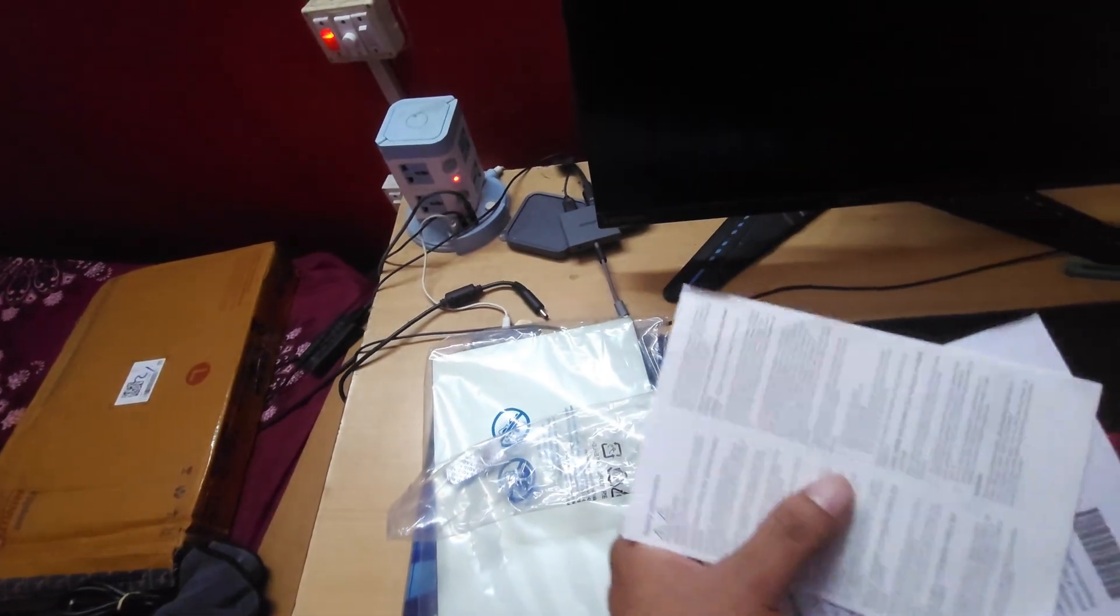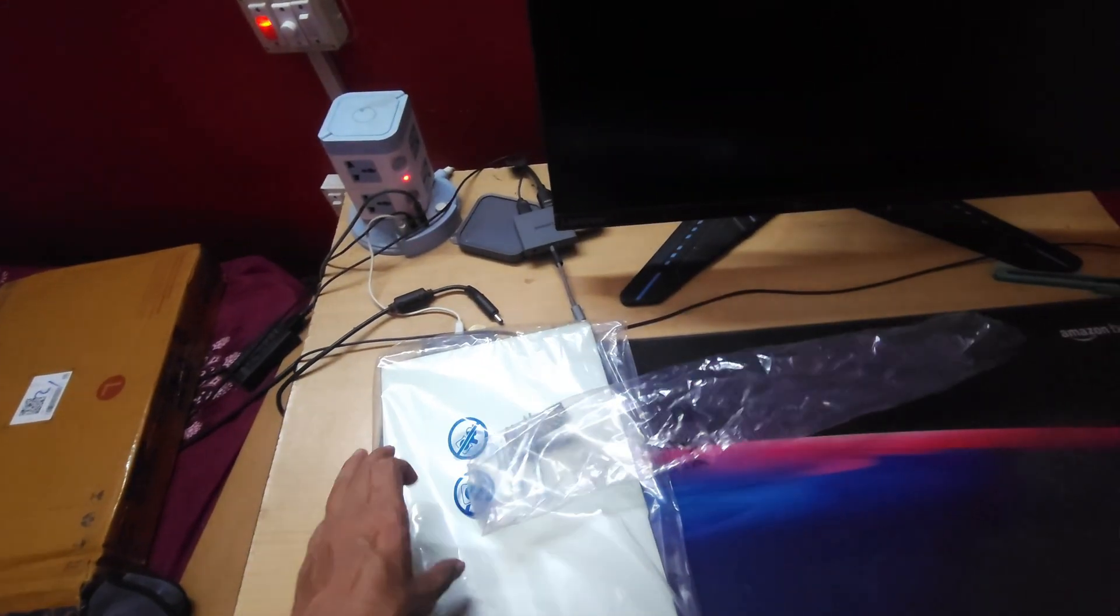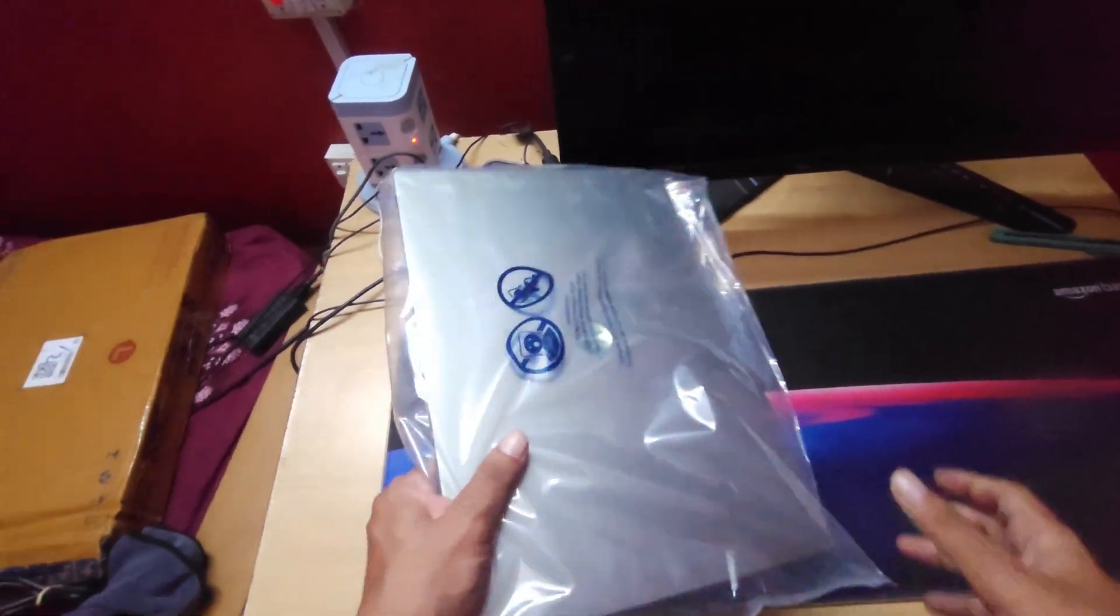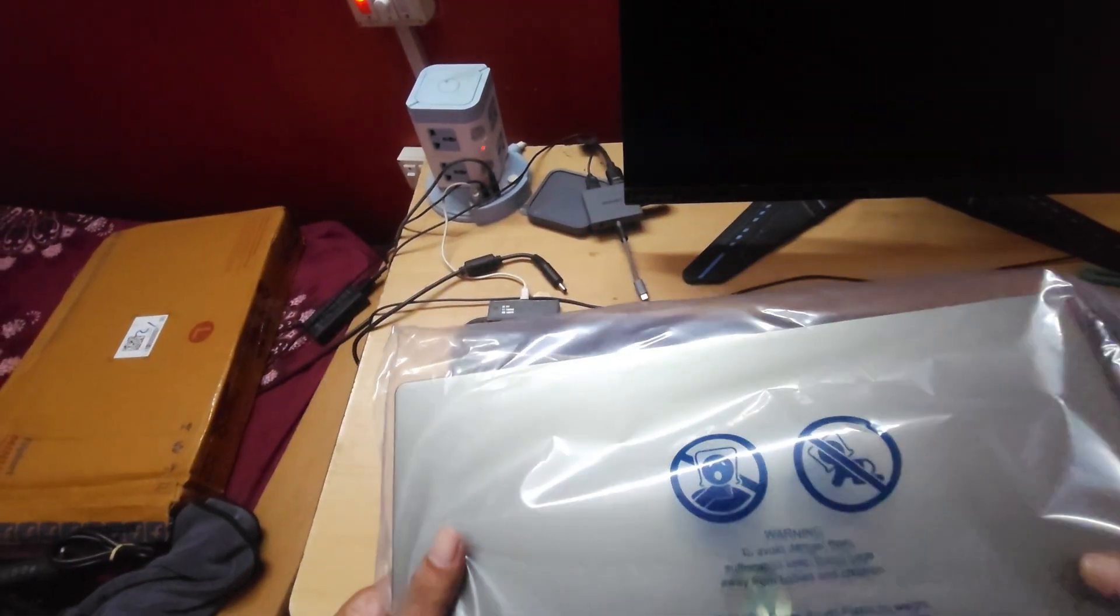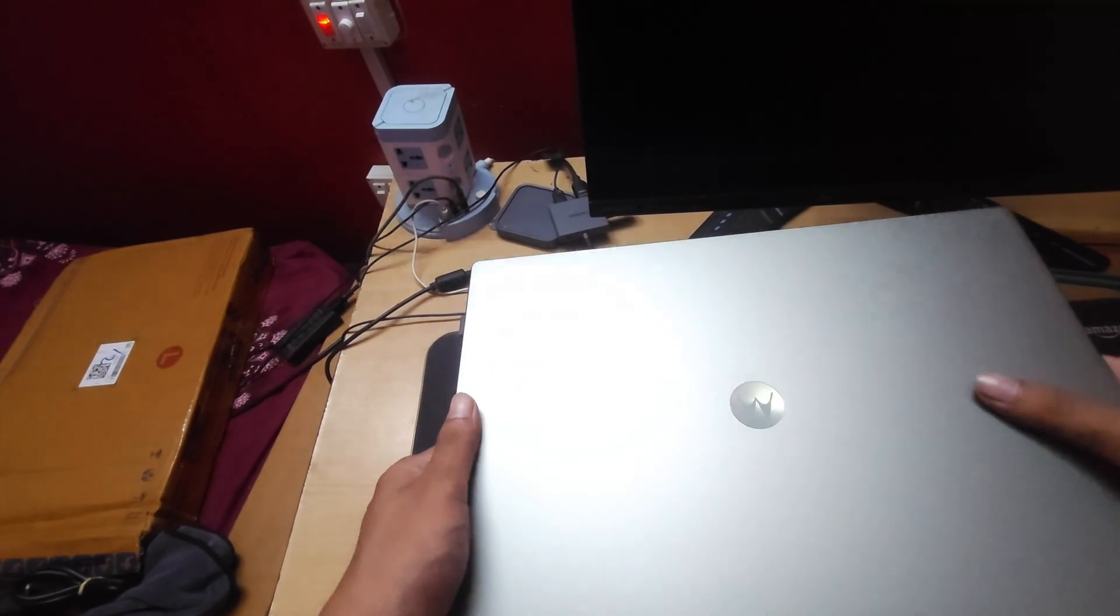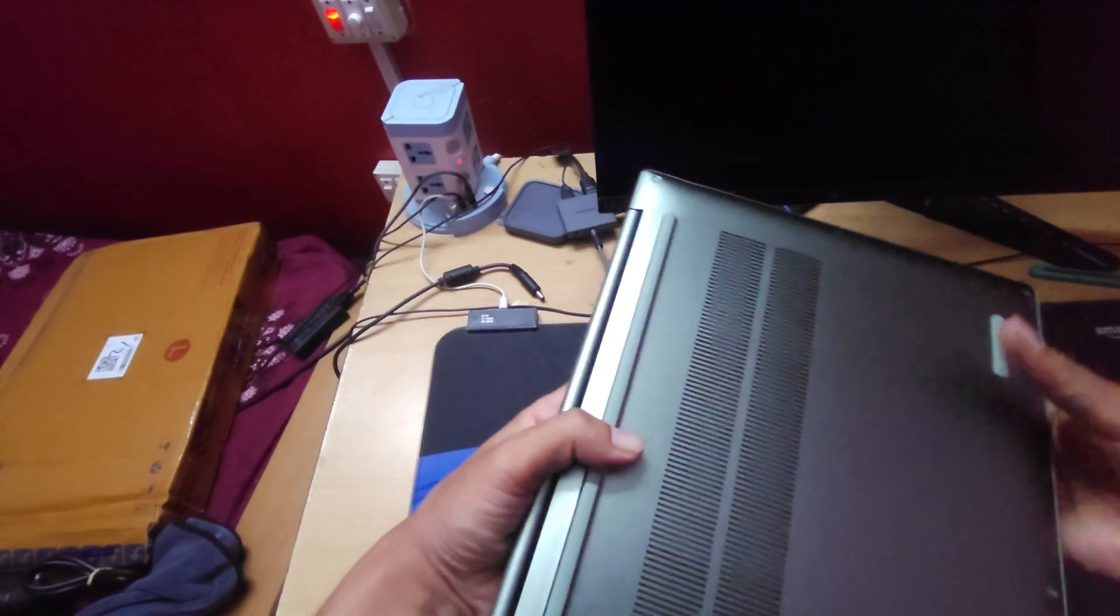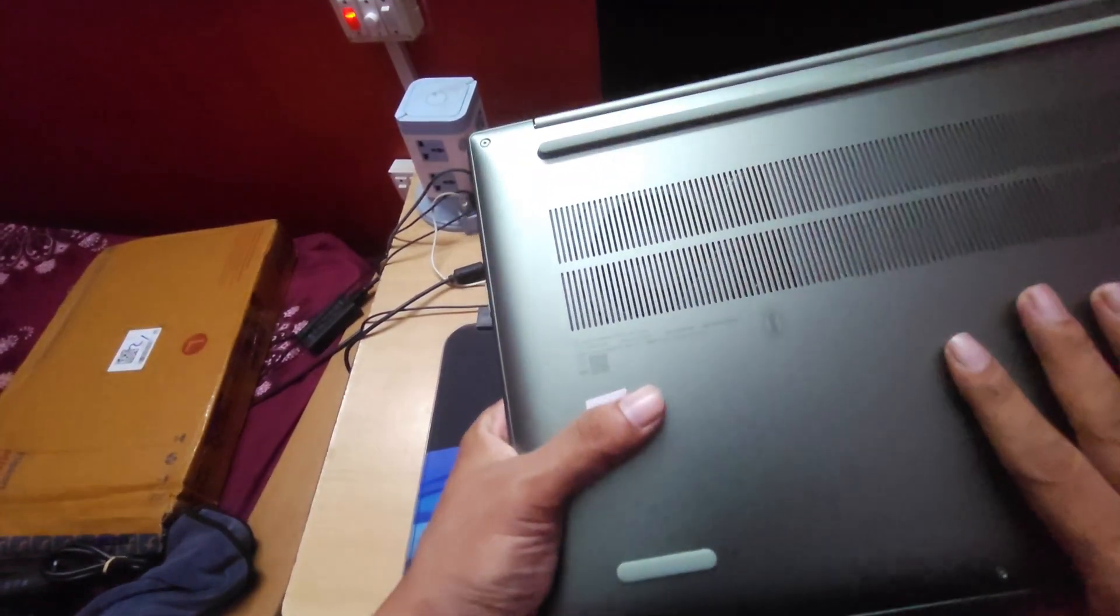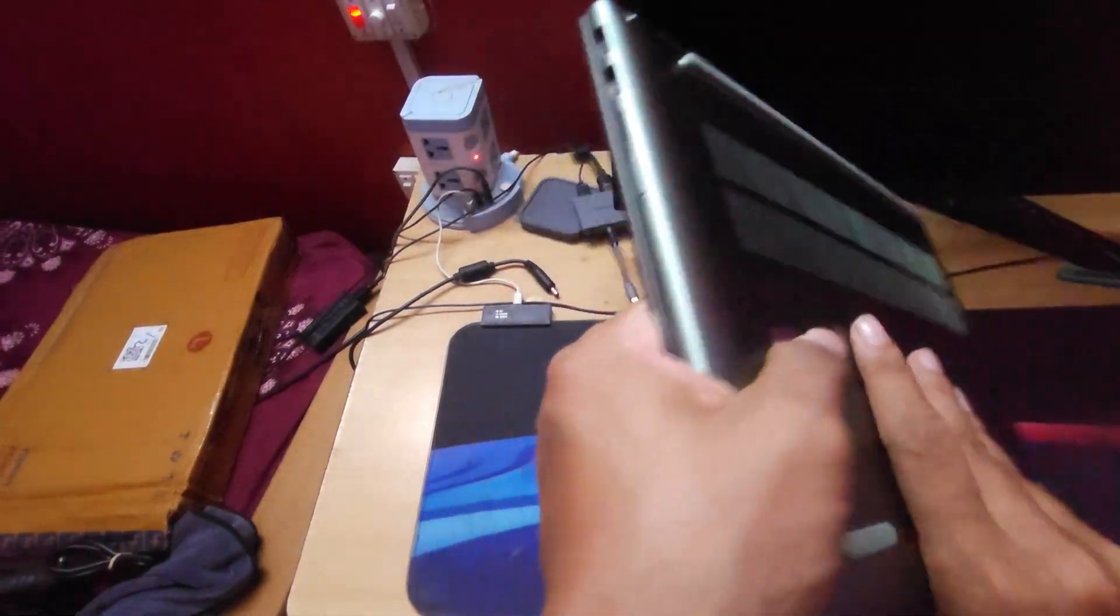And these are the paperworks. Now let's unbox the laptop. This is the metal build laptop. As you can see, rear vents are pretty wide and I can see only single fan in the rear.